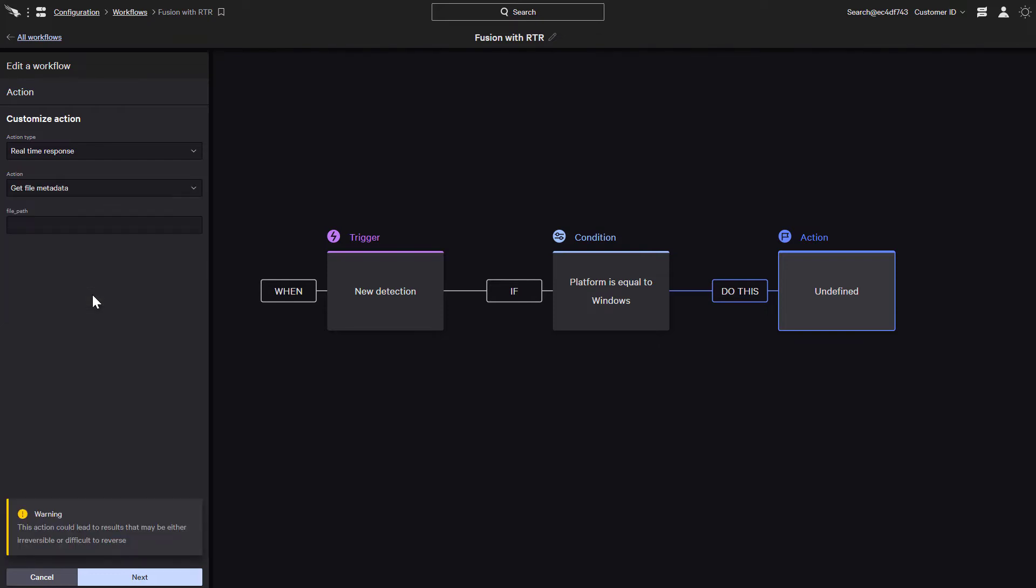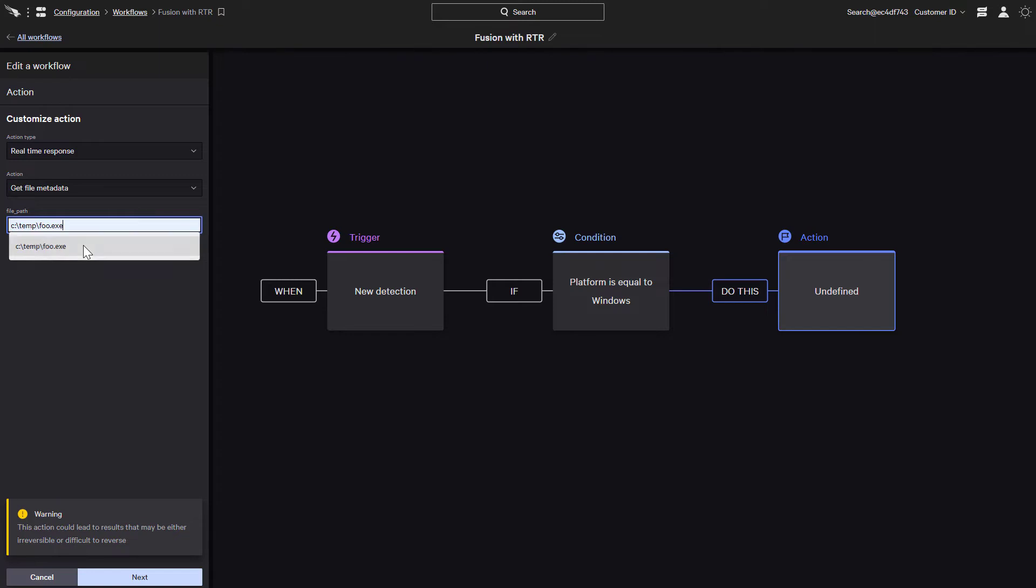And here we can see our input field, File Path, where we can type in the path of the file to get its metadata. While the option to manually enter a file path is good, Falcon Fusion also provides the ability to dynamically assign the value of the file path based on the data captured by the initial detection.